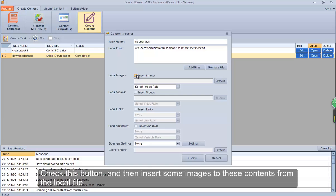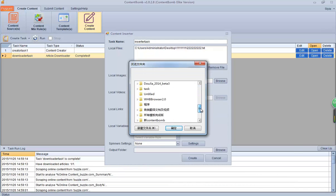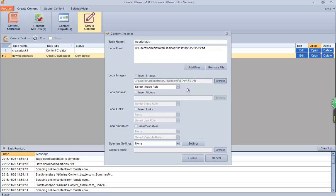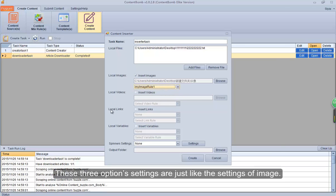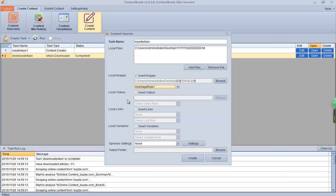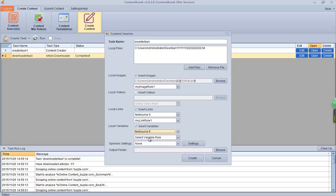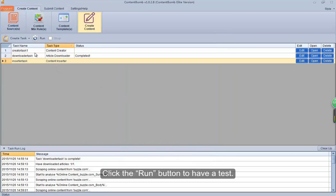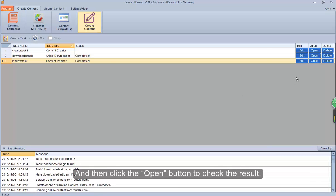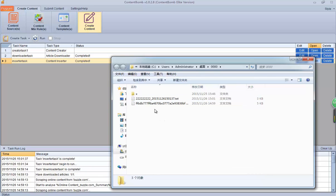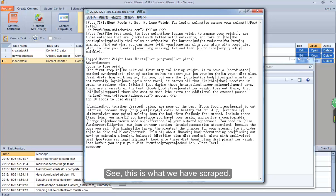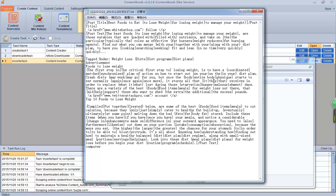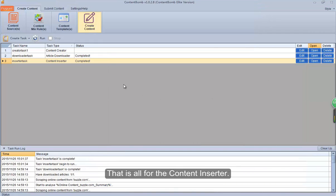Check this button and then insert some images into these contents from the local file. These three option settings are just like the settings for image. After setting all, click Create. Click the Run button to have a test, and then click the Open button to check the result. See? This is what we have scraped. That is all for the Content Inserter.